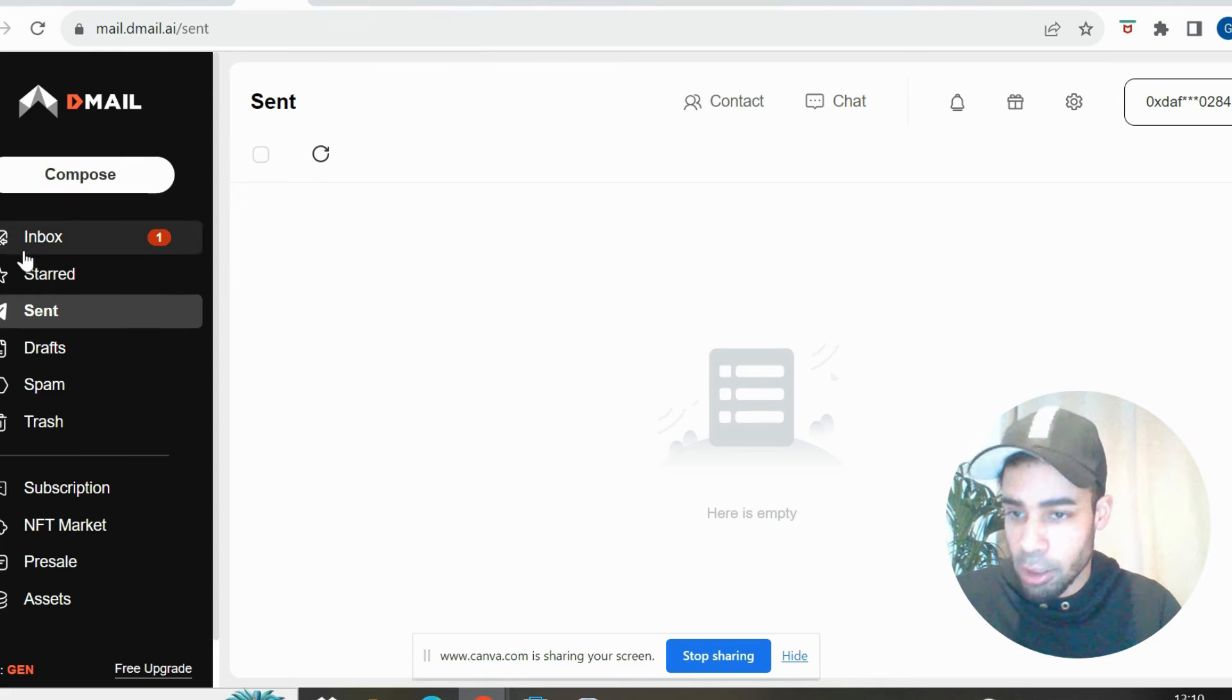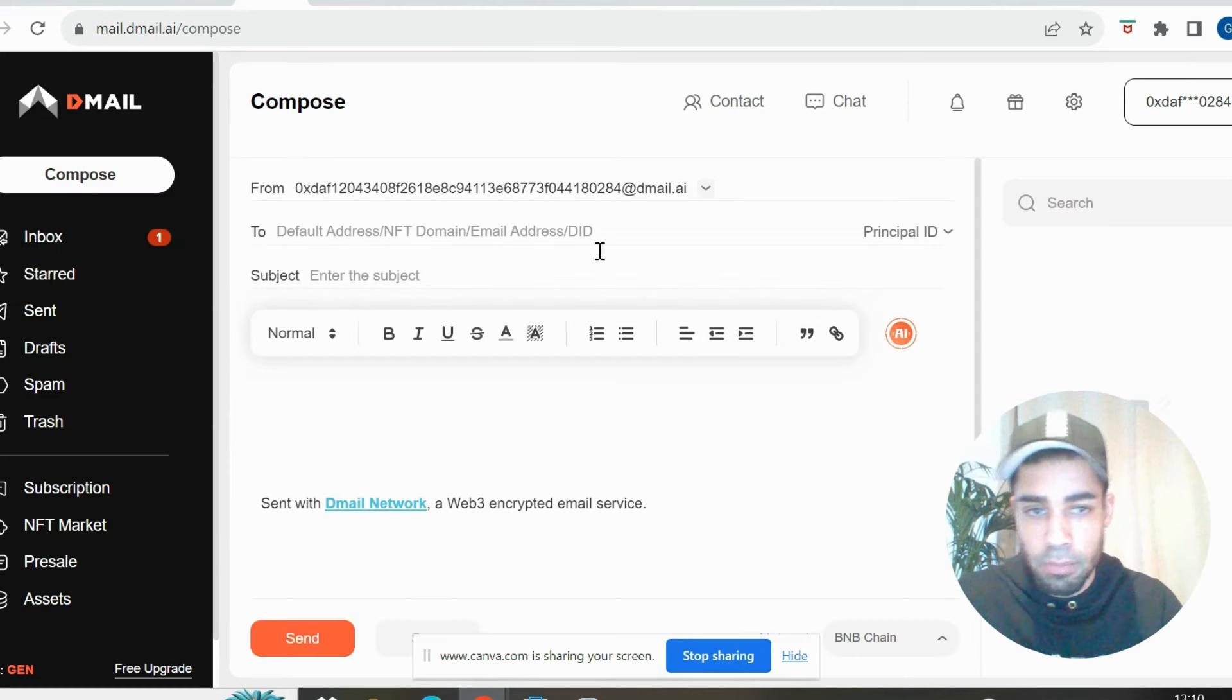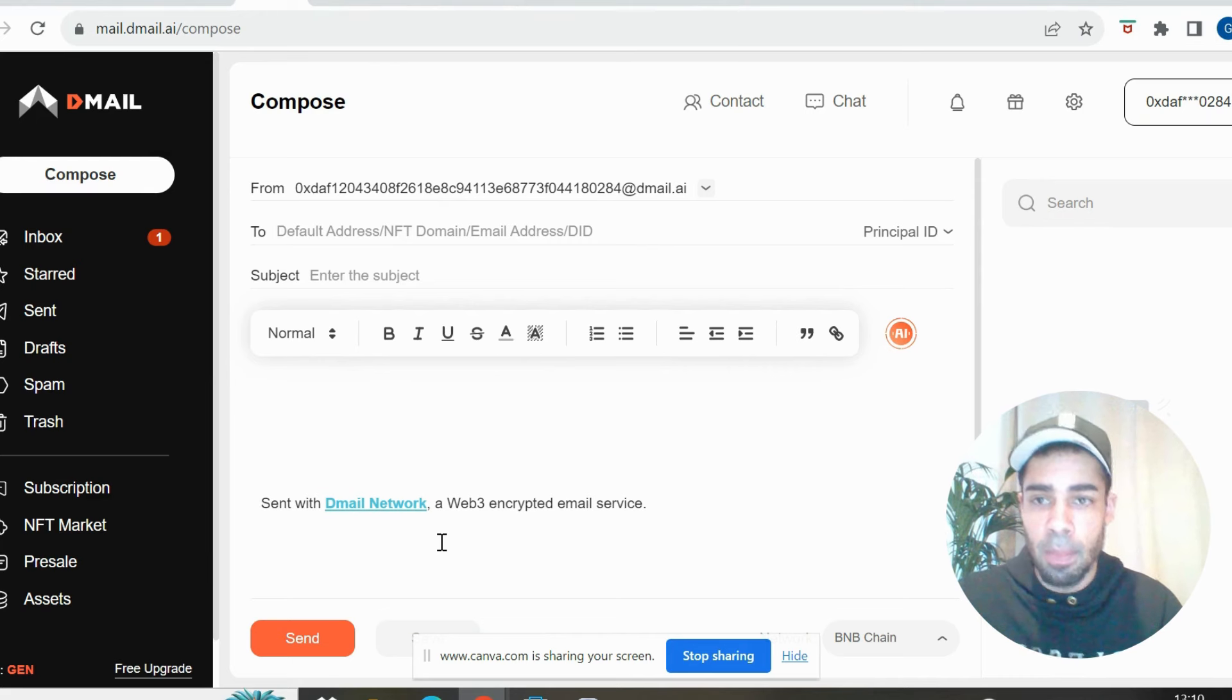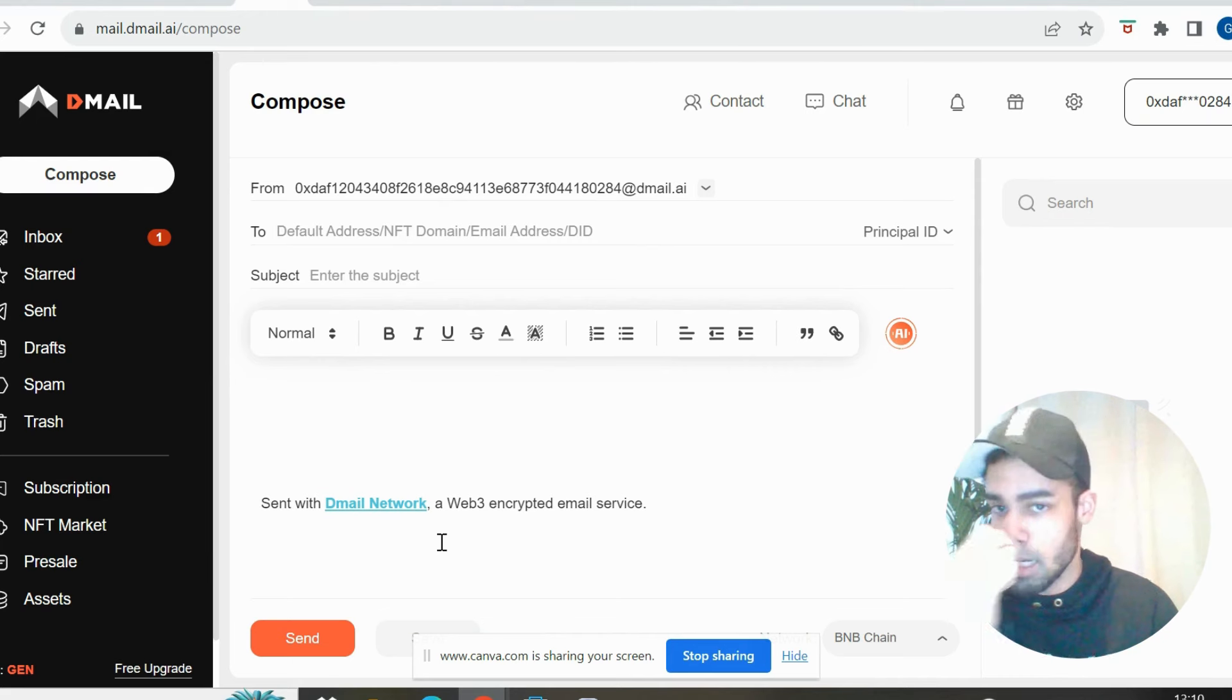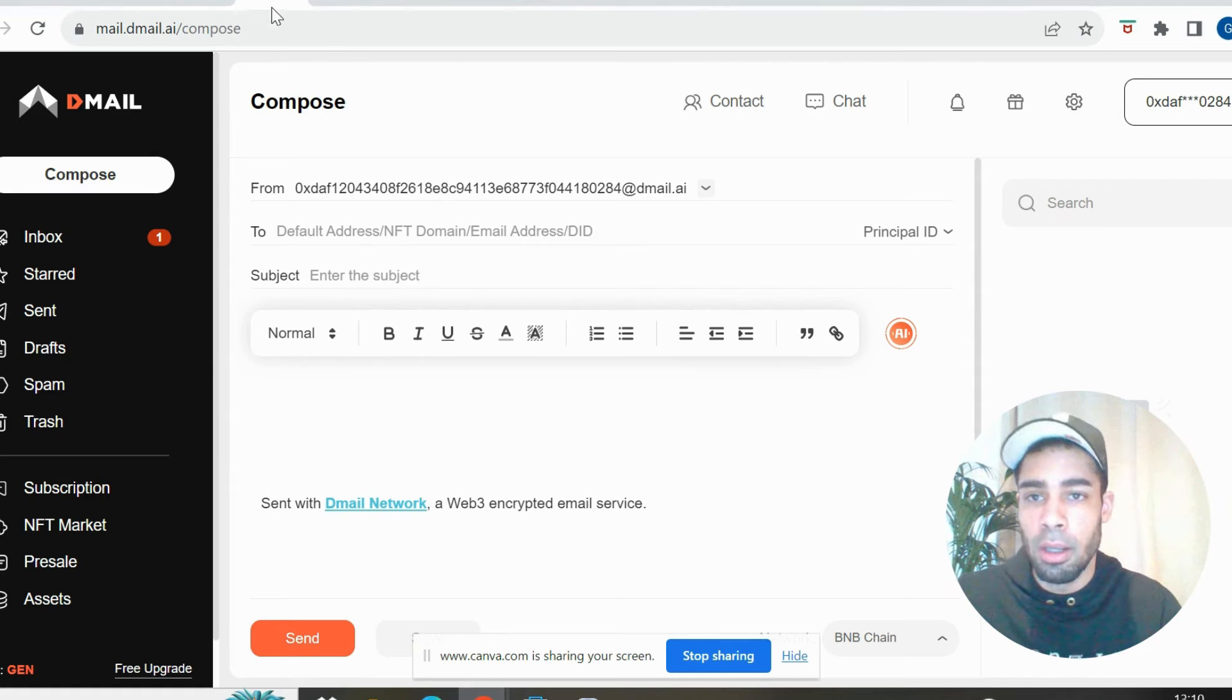But yeah, you're just going to want to create an email, really simple. Not much to it. Create an email and send and do as many as you can. But that's going to get our transaction volume up.